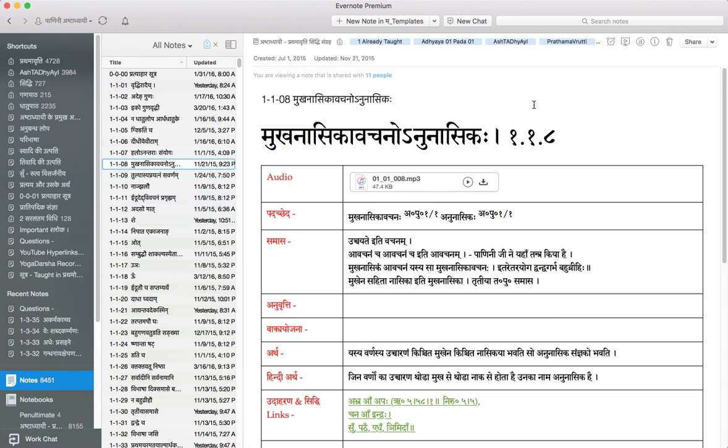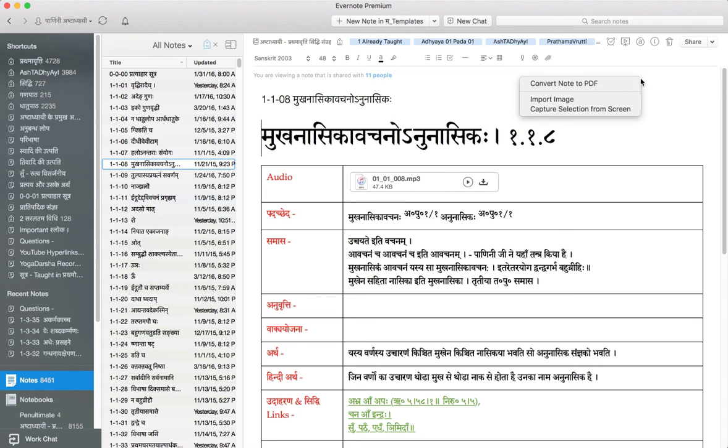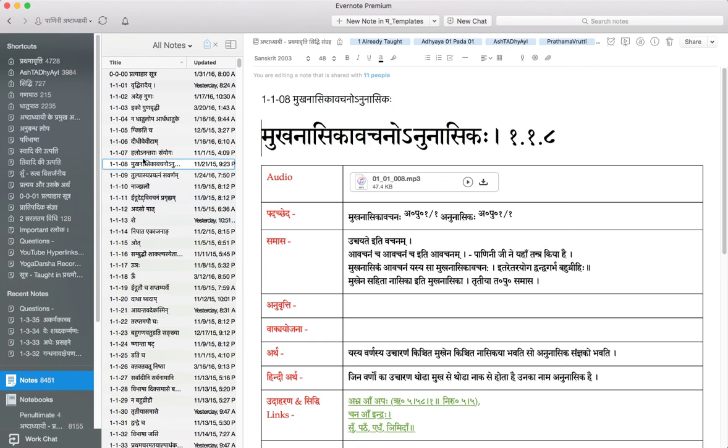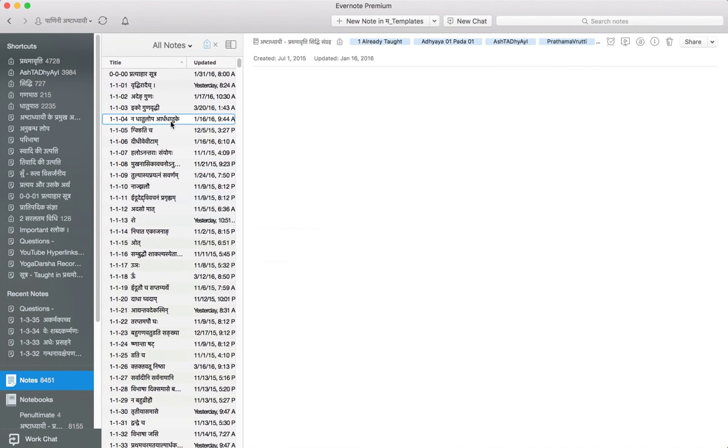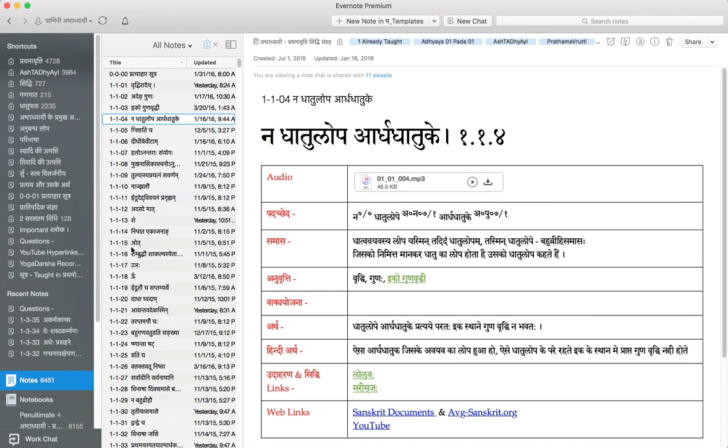So like that. I talked about index, I talked about tags. You can export a note. You can convert any note into a PDF. You can just right click on it and say convert to PDF. Not an issue.